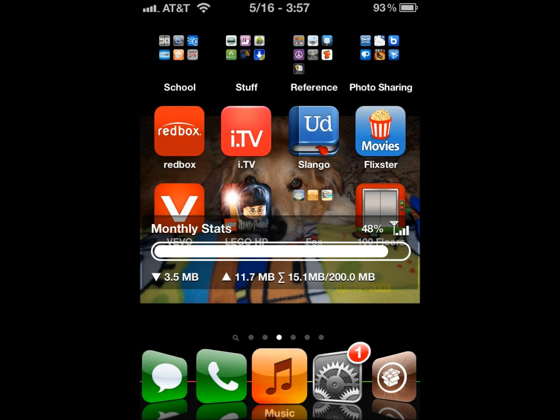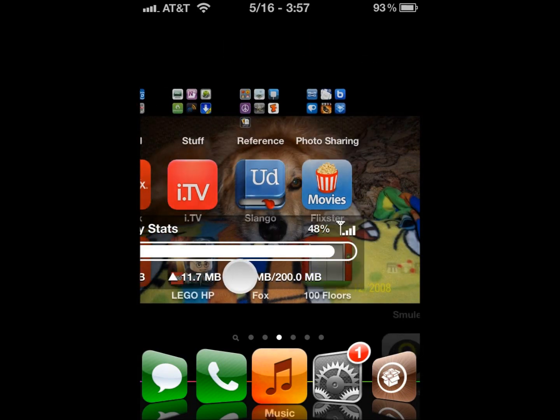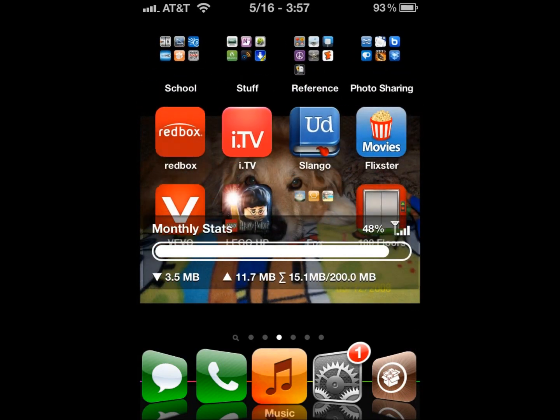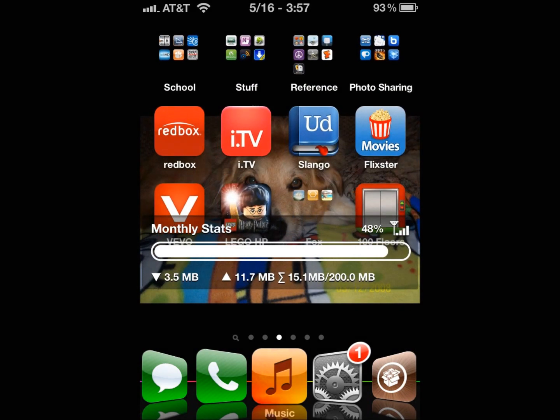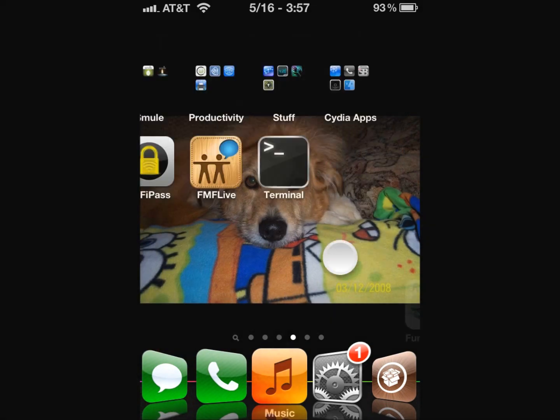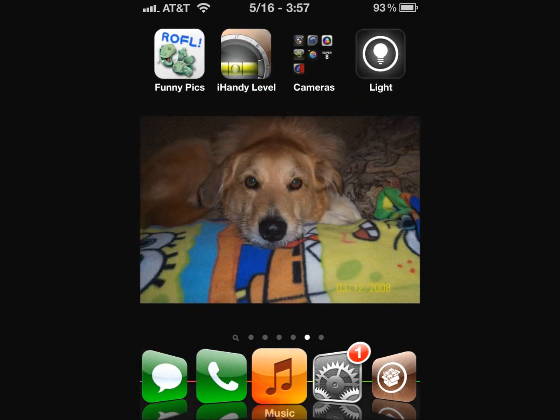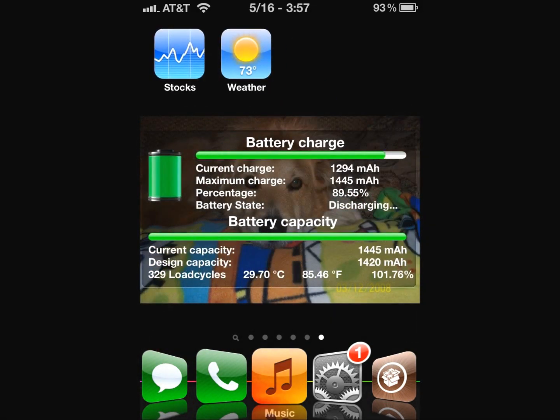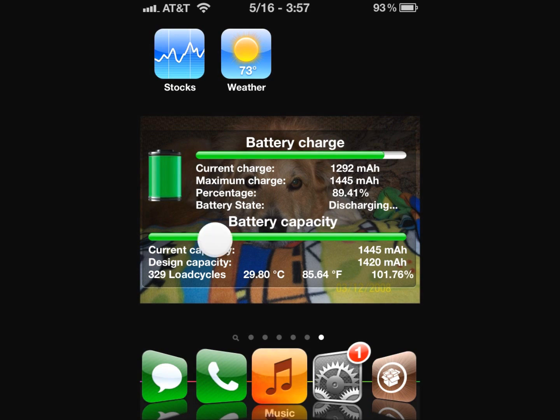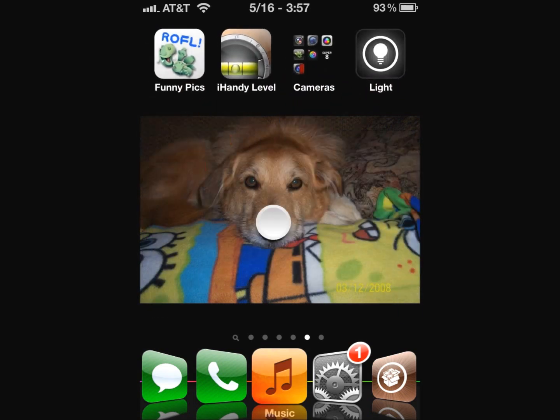It is a tweak where you can put widgets on your dashboard or your springboard of your iPhone. There are a lot of features you can use with this tweak, and you can download it from the Big Boss Repo for I believe $1.99 or $0.99.